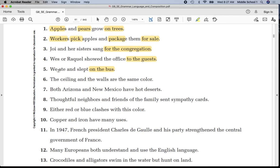Number six: underline 'ceiling' once, 'walls' once, 'are' twice. Put a line in between 'walls' and 'are.' You will notice in this sentence the ceiling and the walls are the same color. There is no prepositional phrase.